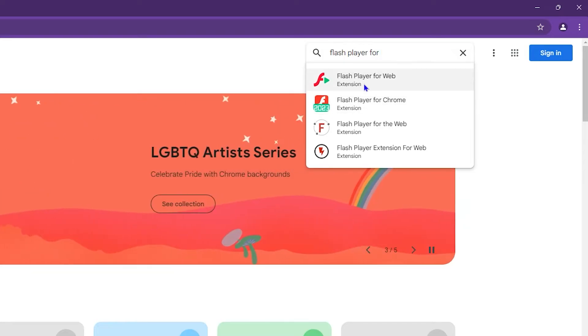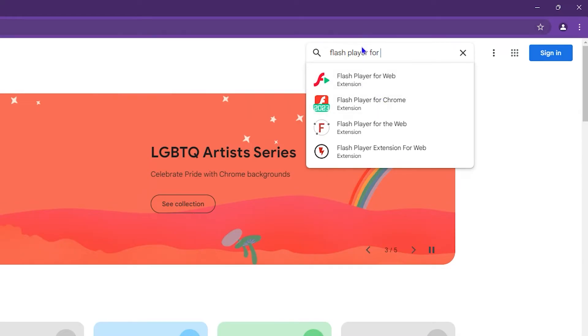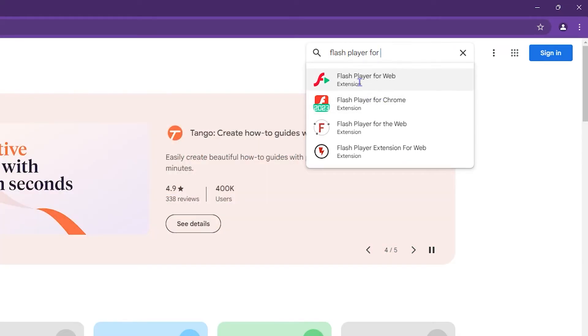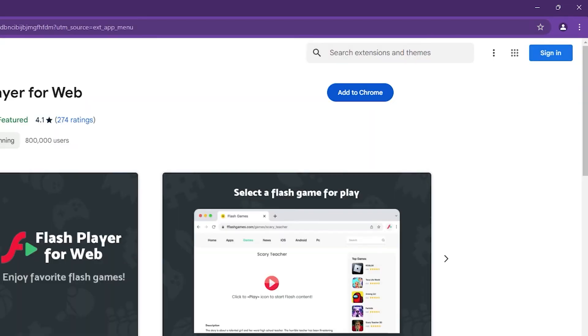If you install this one or add this extension to Chrome and you're still facing the issue, then you want to try Flash Player for Chrome. But you want to install Flash Player for Web first, as in most cases this one really fixes the issue.